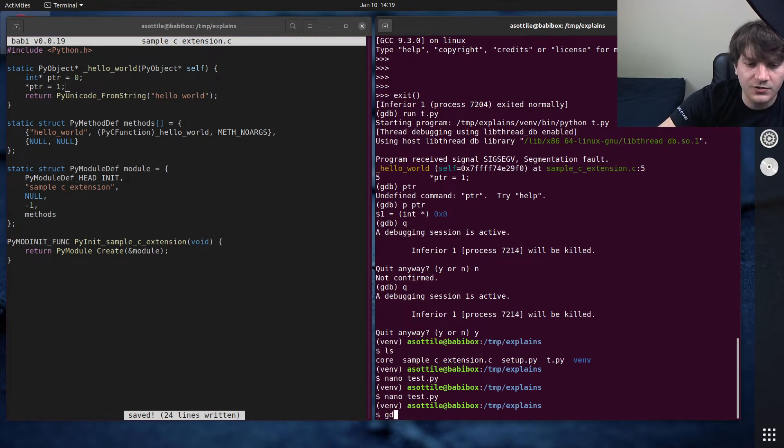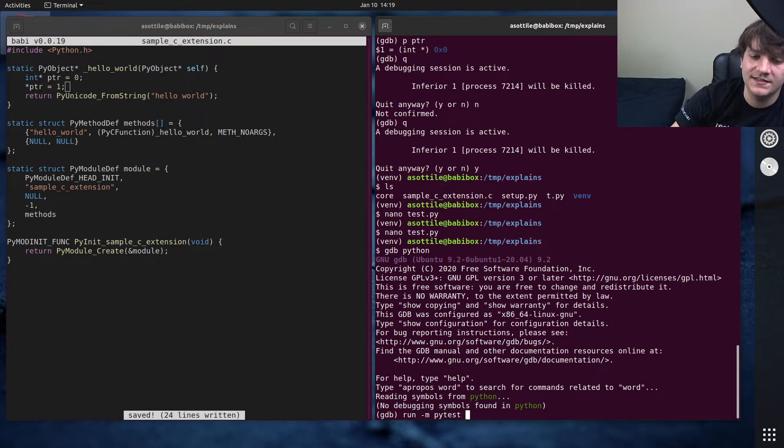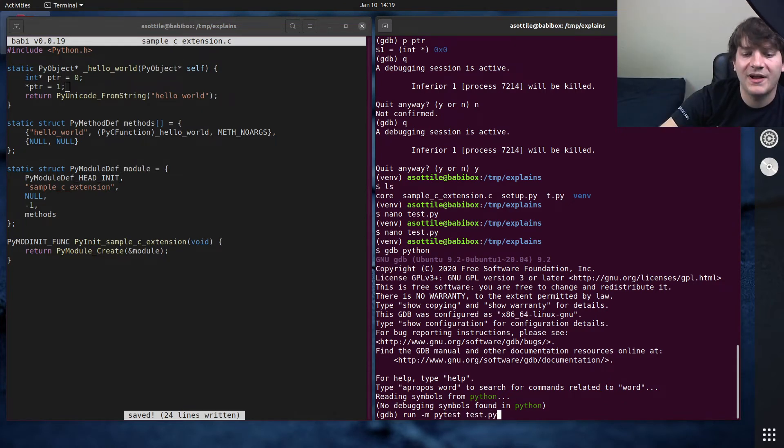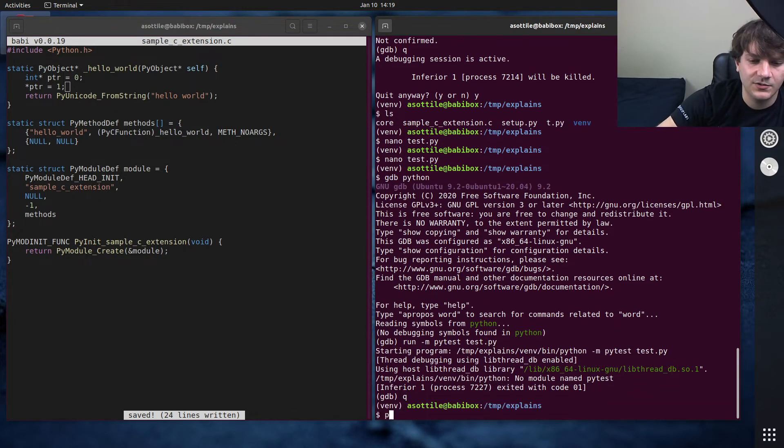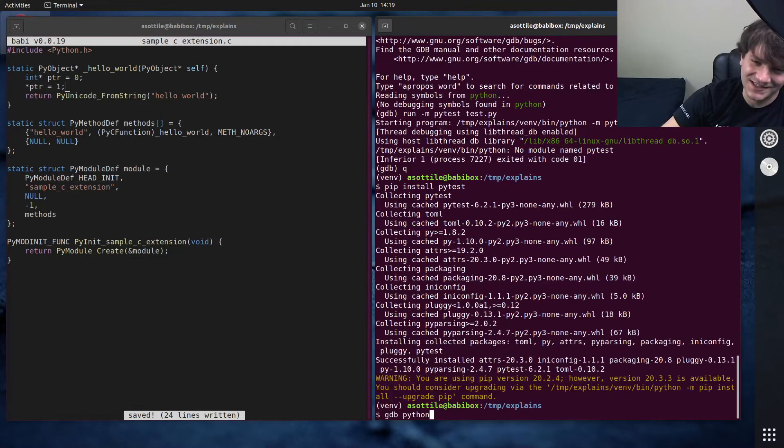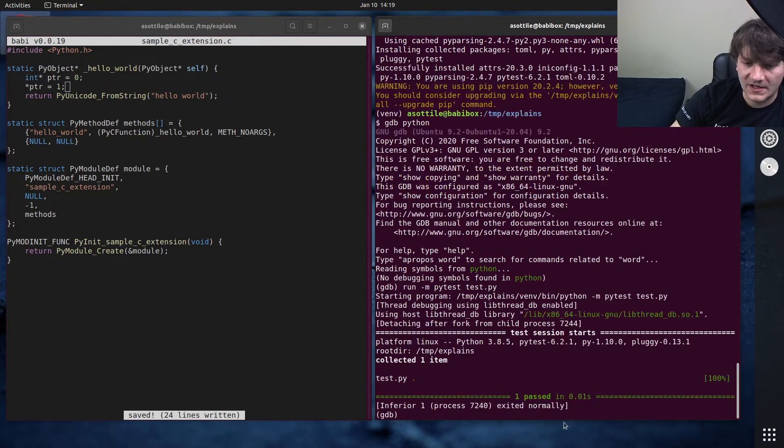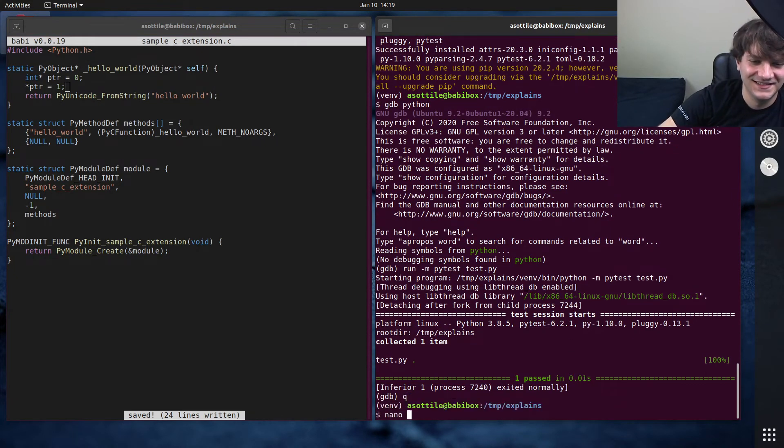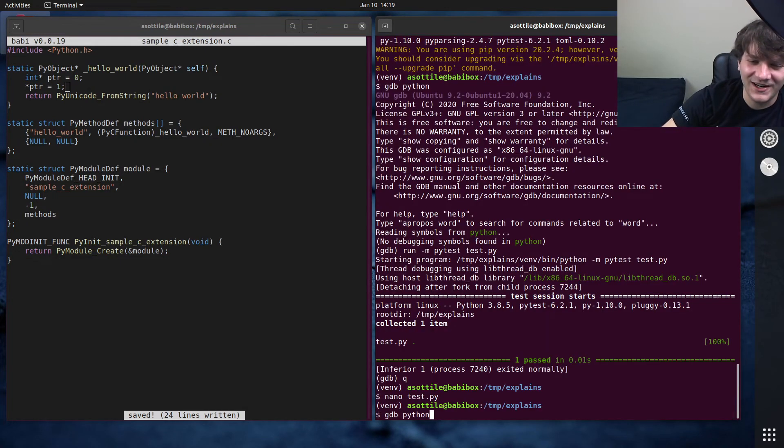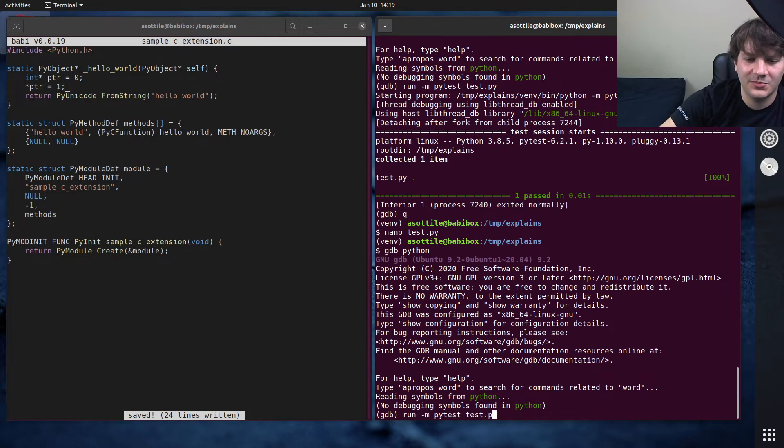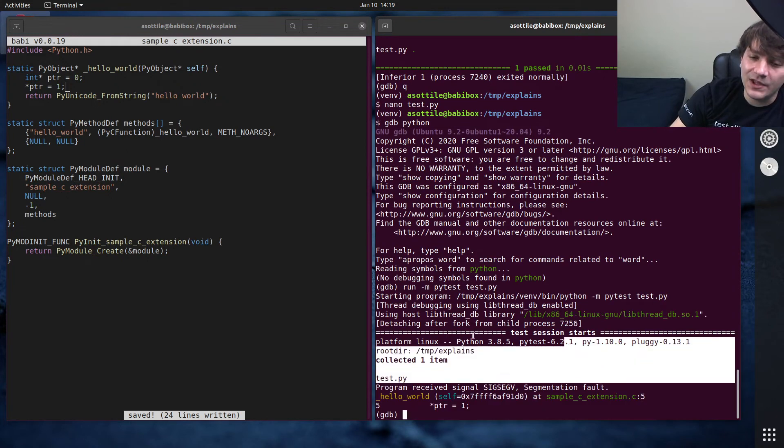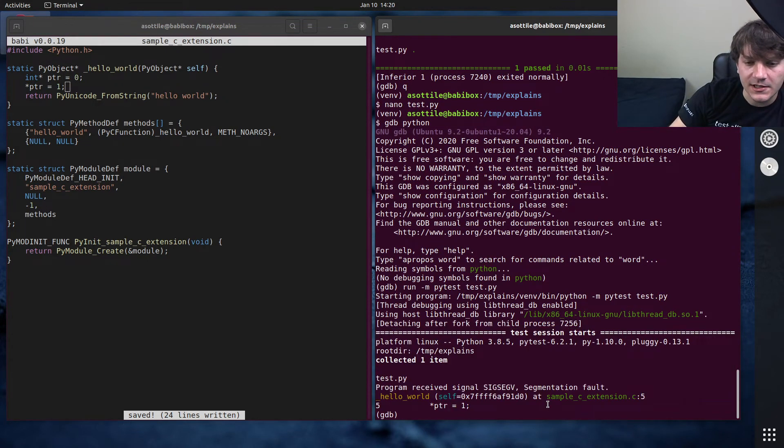No module named pytest, of course. pip install pytest. And then we do run -m pytest test.py. I forgot to actually call the thing that crashed. I was like, wait, why didn't it crash? Run -m pytest test.py. Cool. So now you can see that even though we're inside of PyTest, we were able to do some debugging in here.